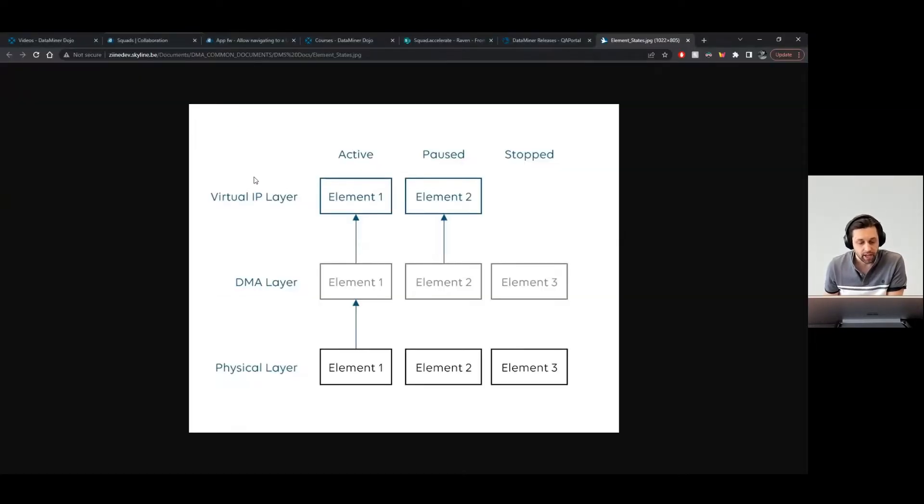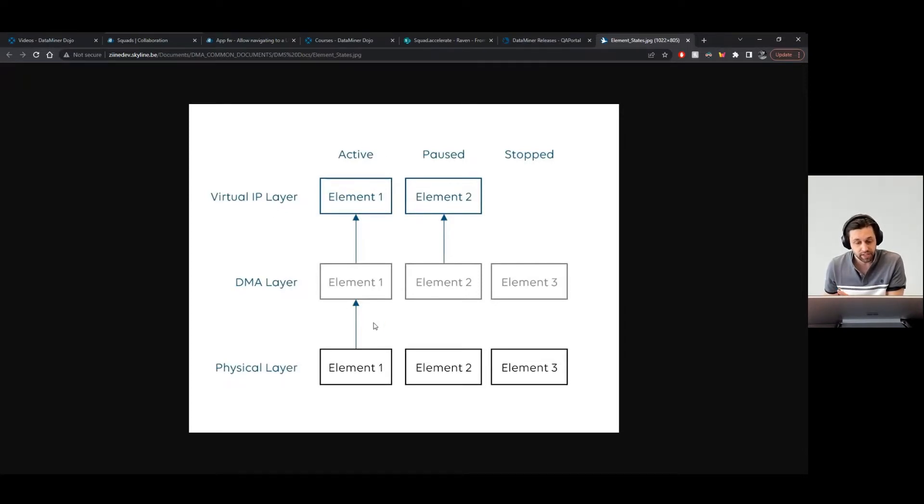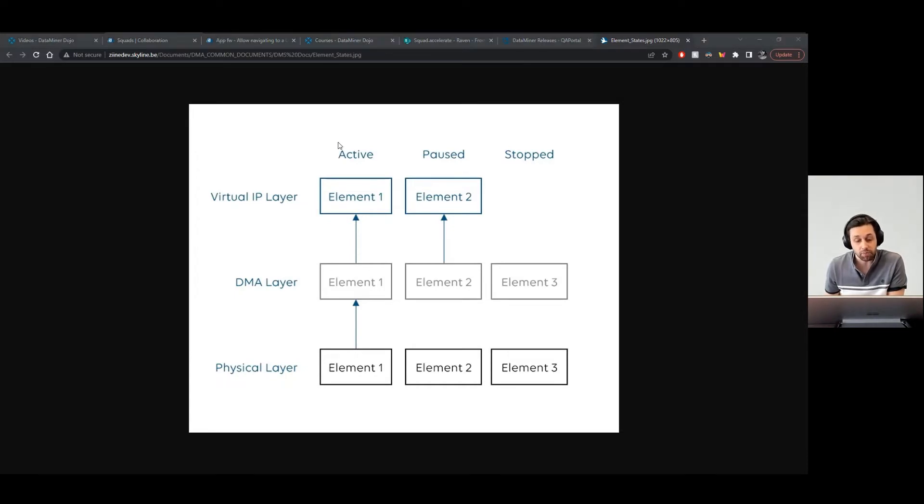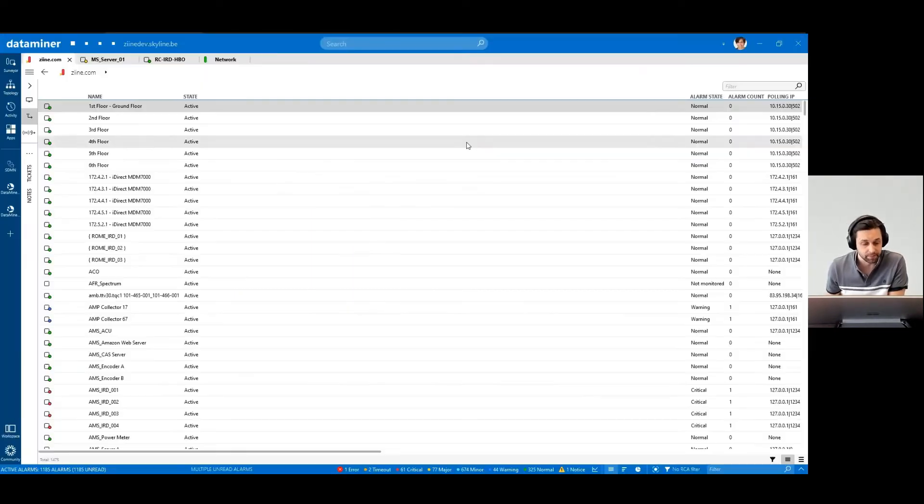So, an active element is effectively polling the data source, retrieving the data, and making it available in your system. This is the state you normally want your elements to be in.